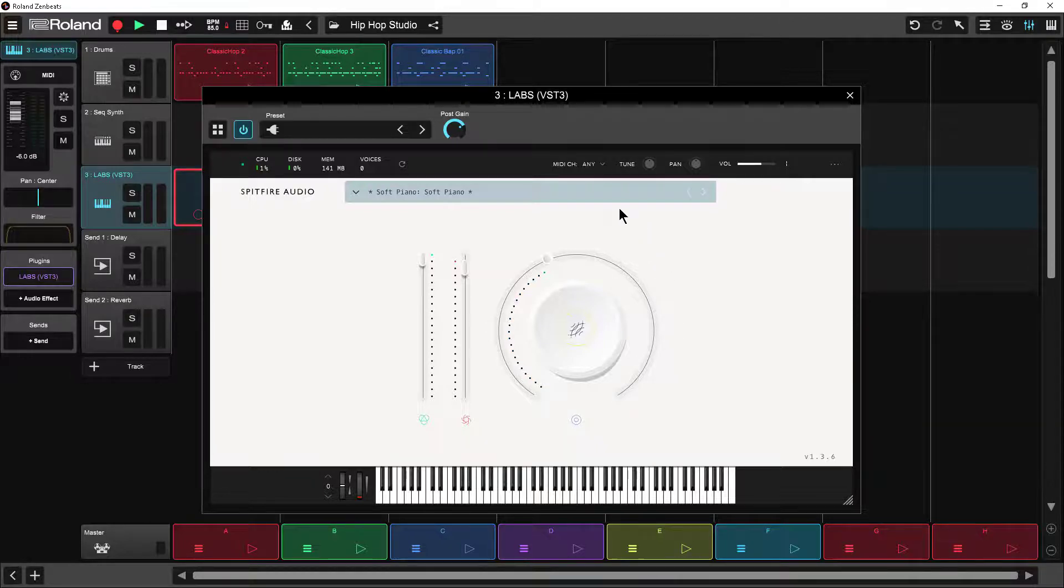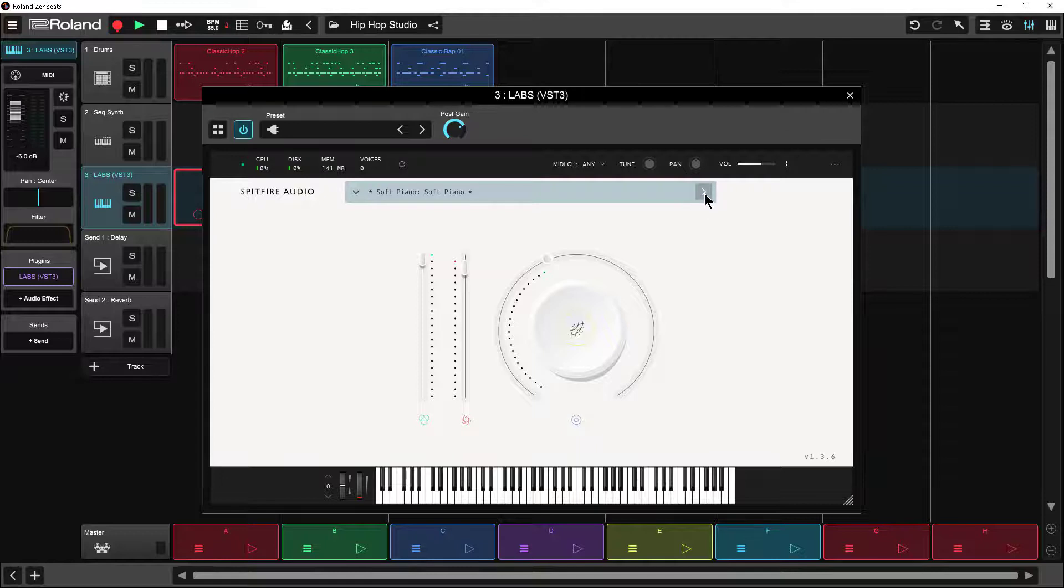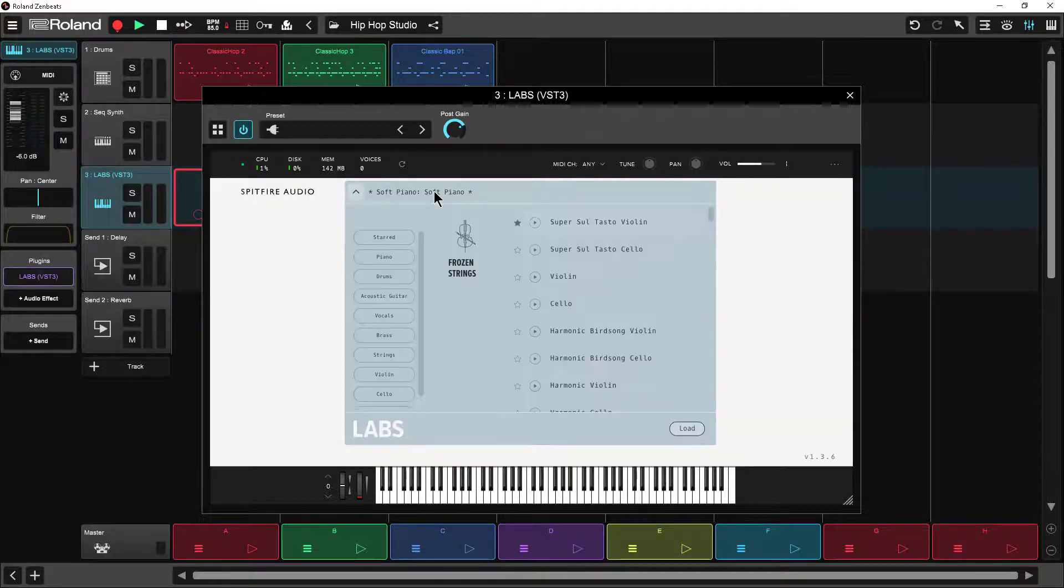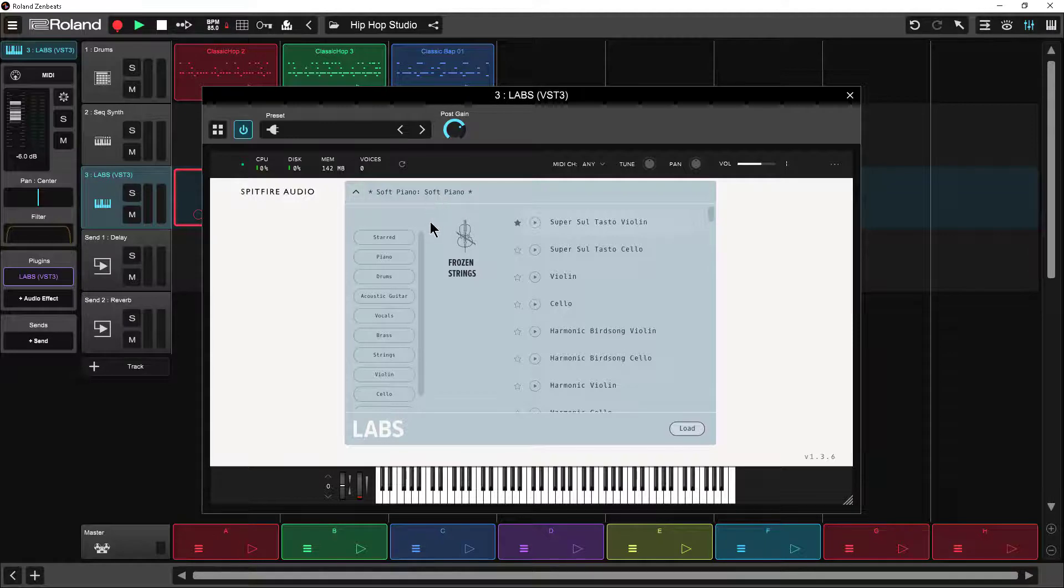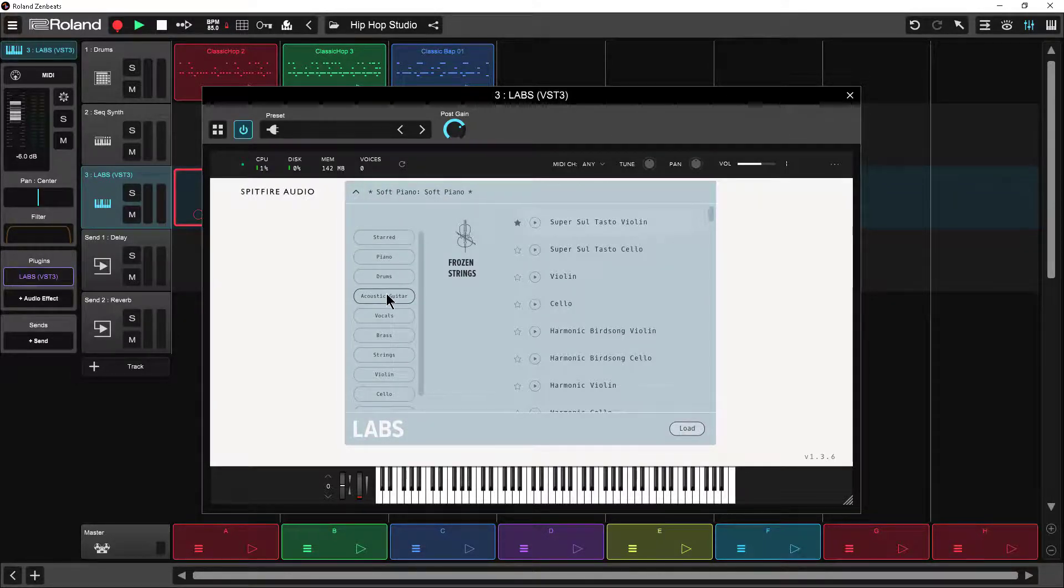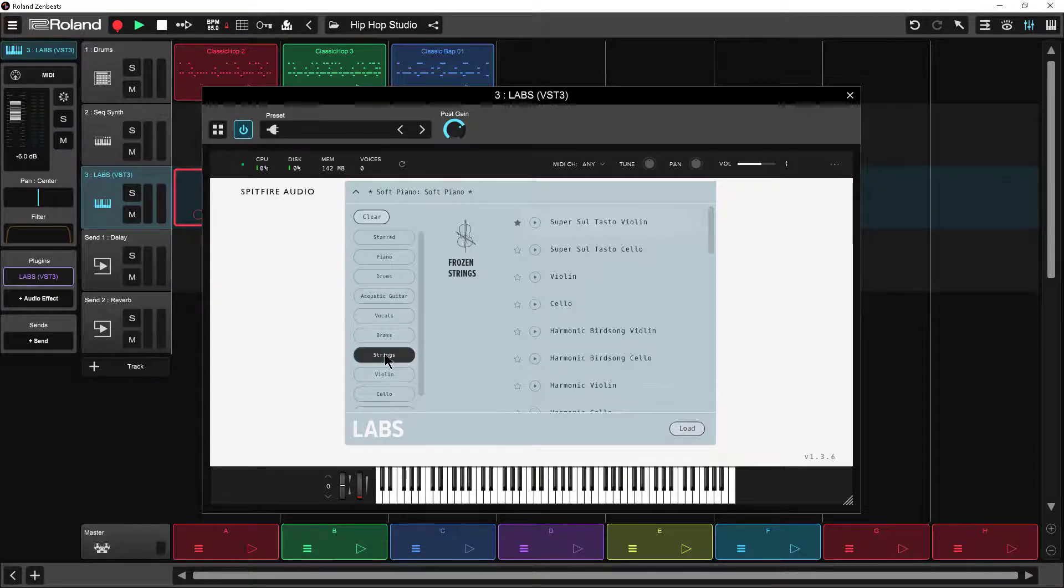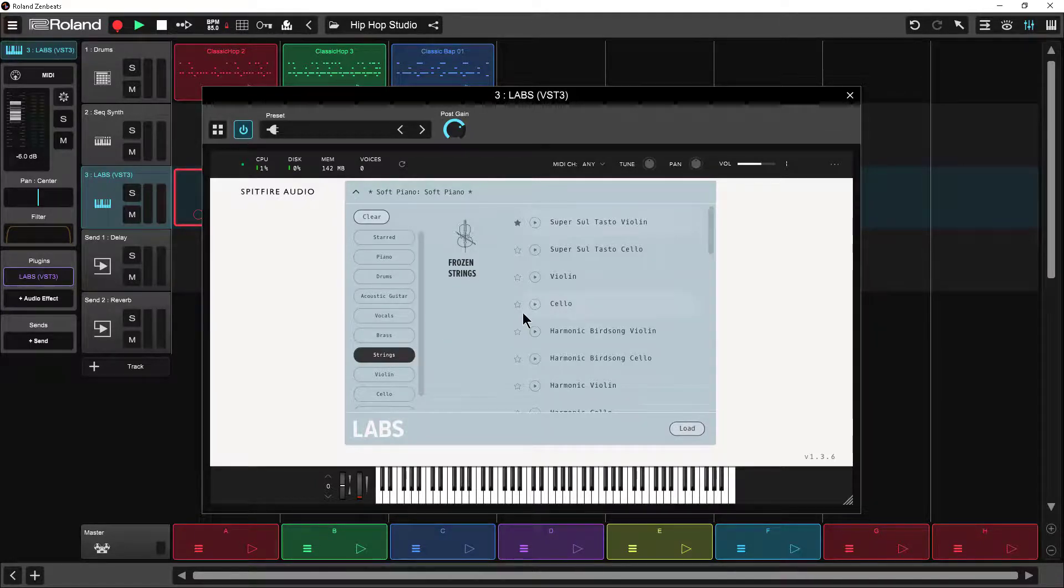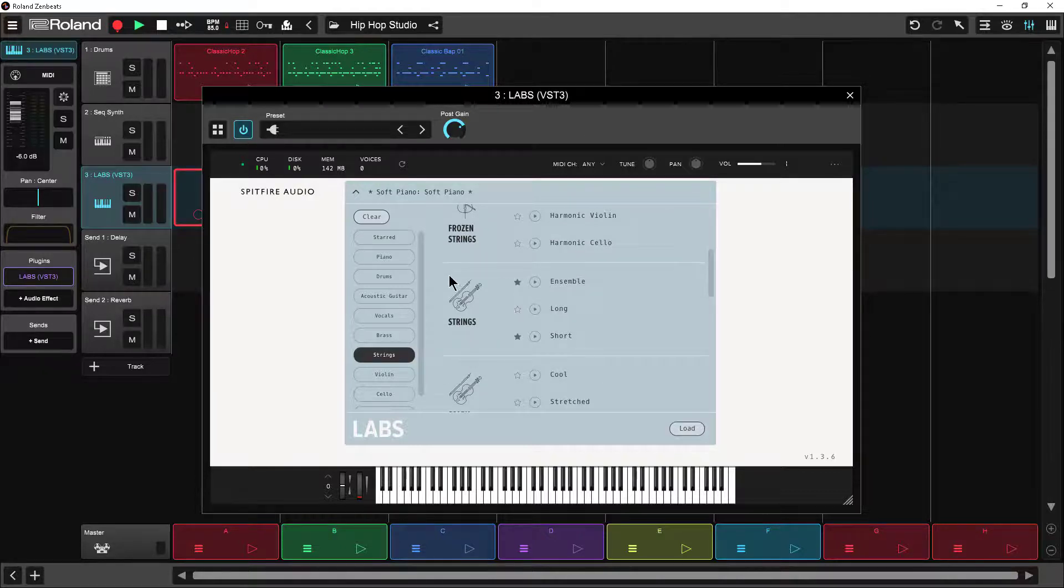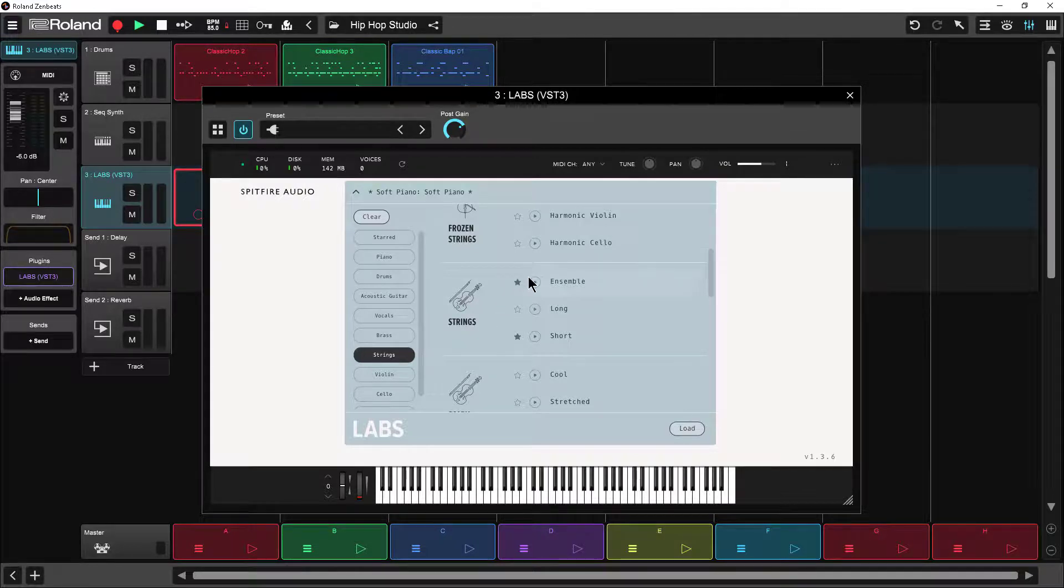To change the sound what you can do is just either cycle through the different patches using the back and forward buttons or if I click on the name of the patch then I can start to look for stuff and it gives me a way to narrow things down by category here. I'm just going to choose the strings category and I'm going to scroll until I find just the strings library.